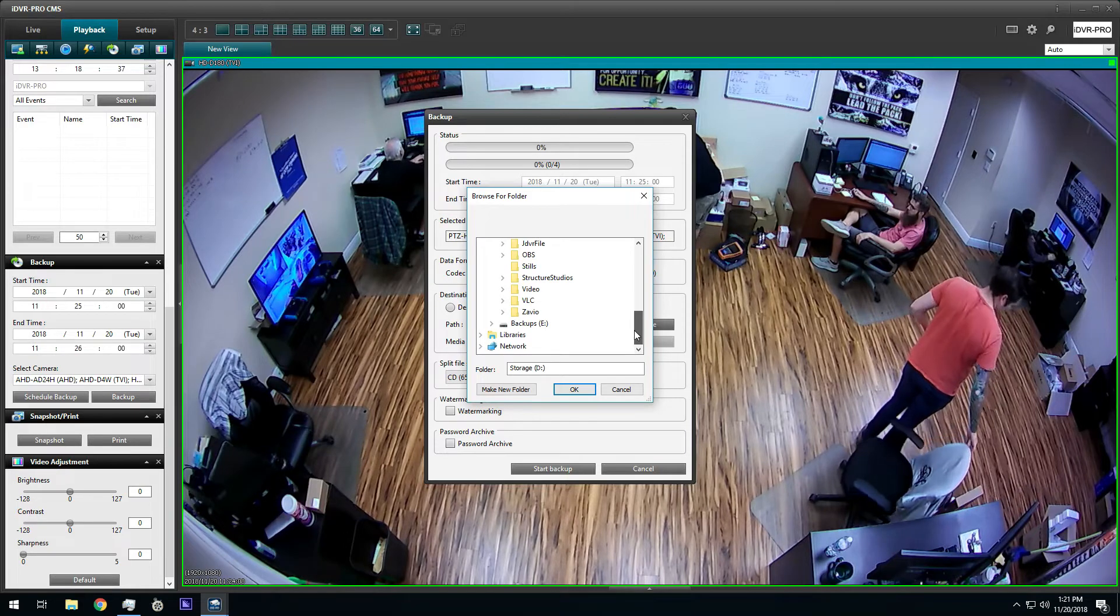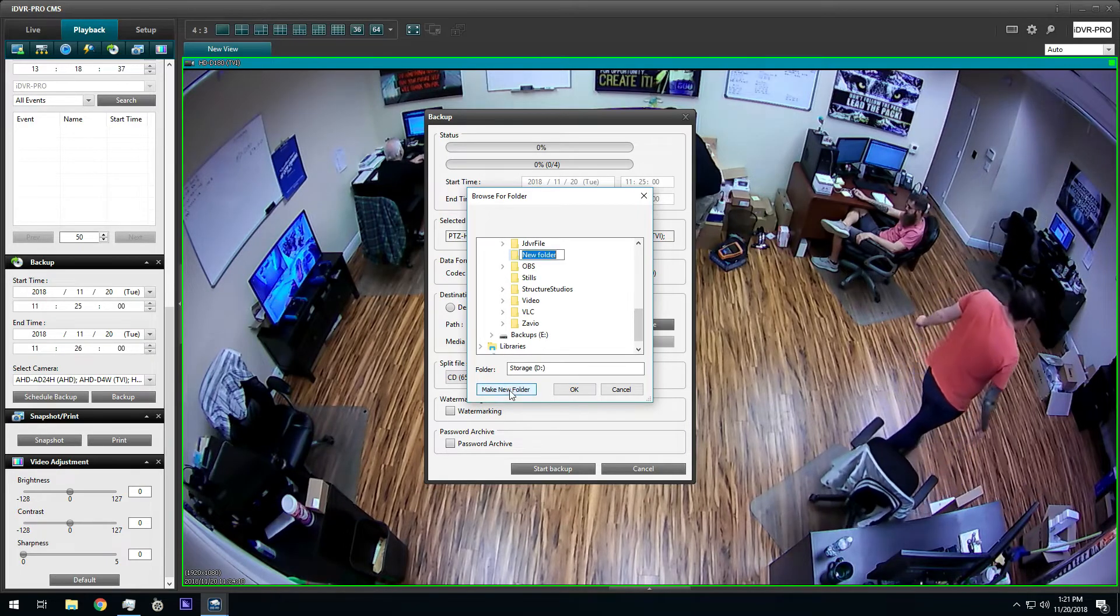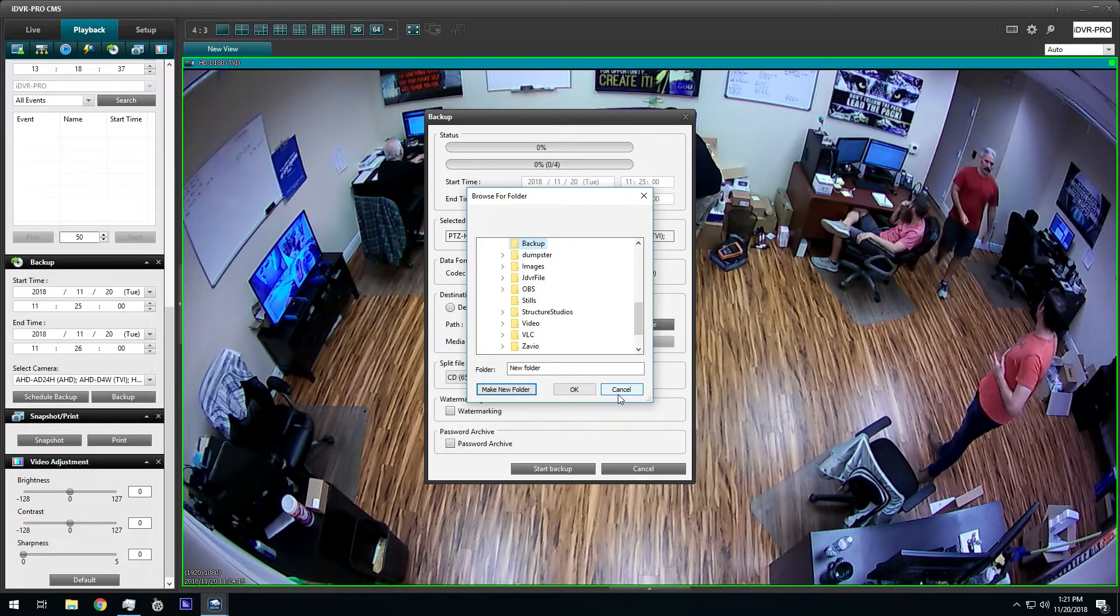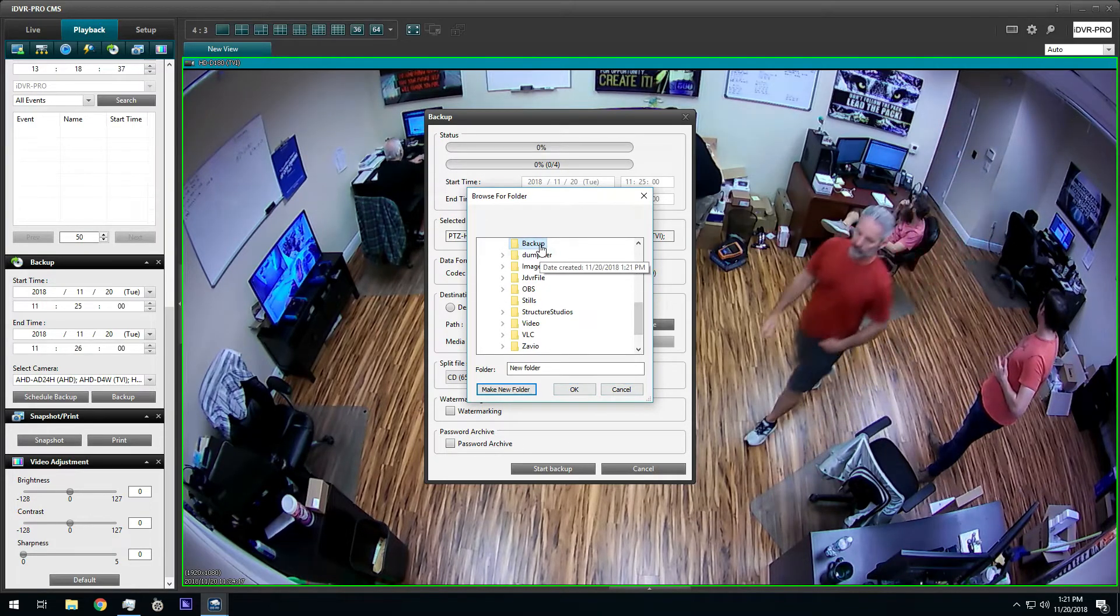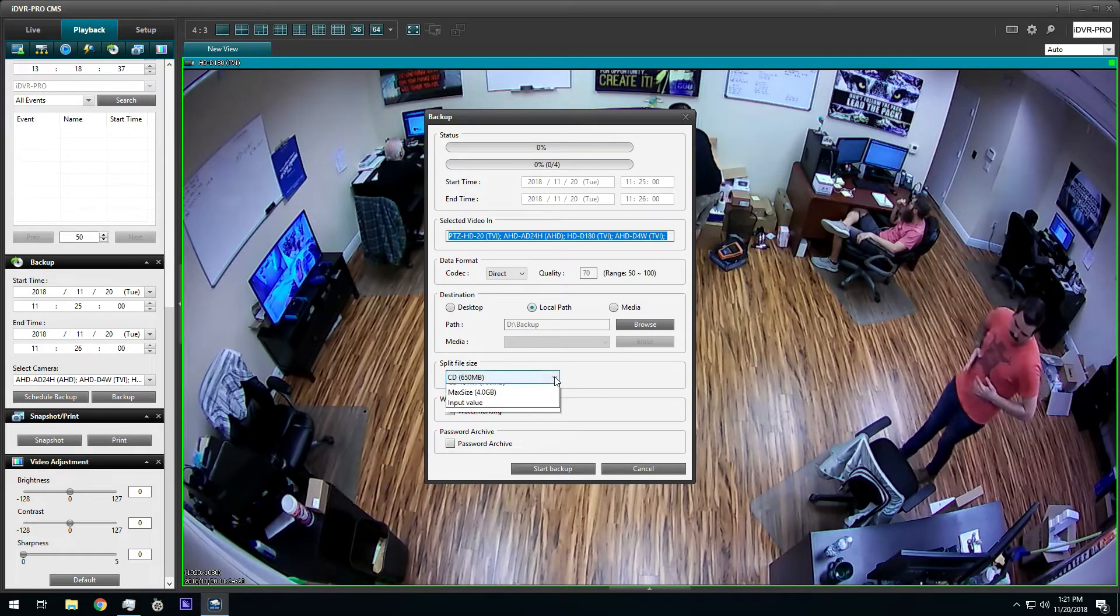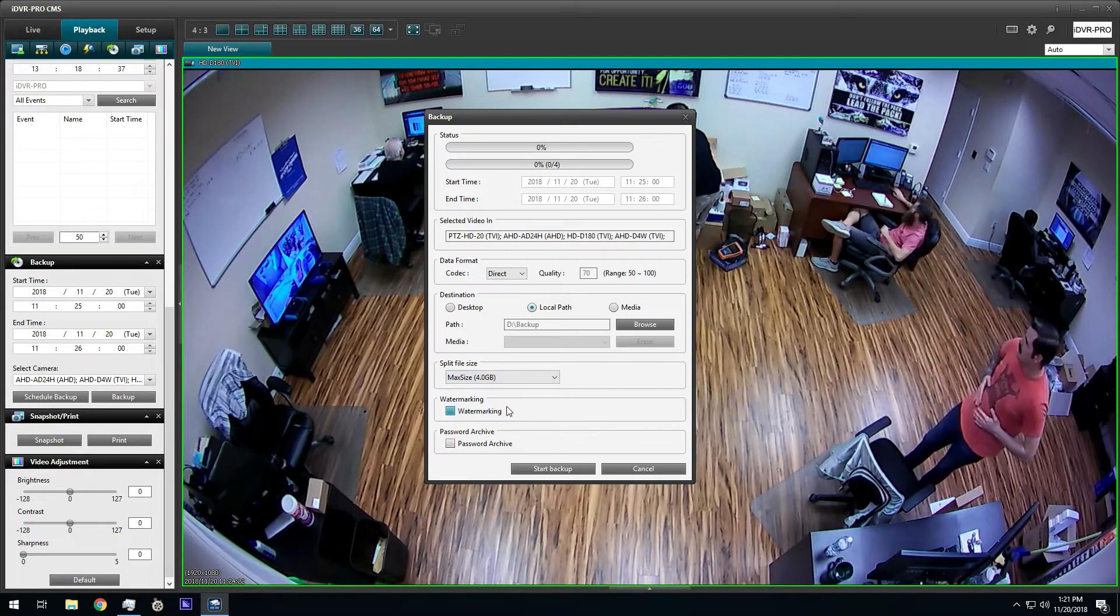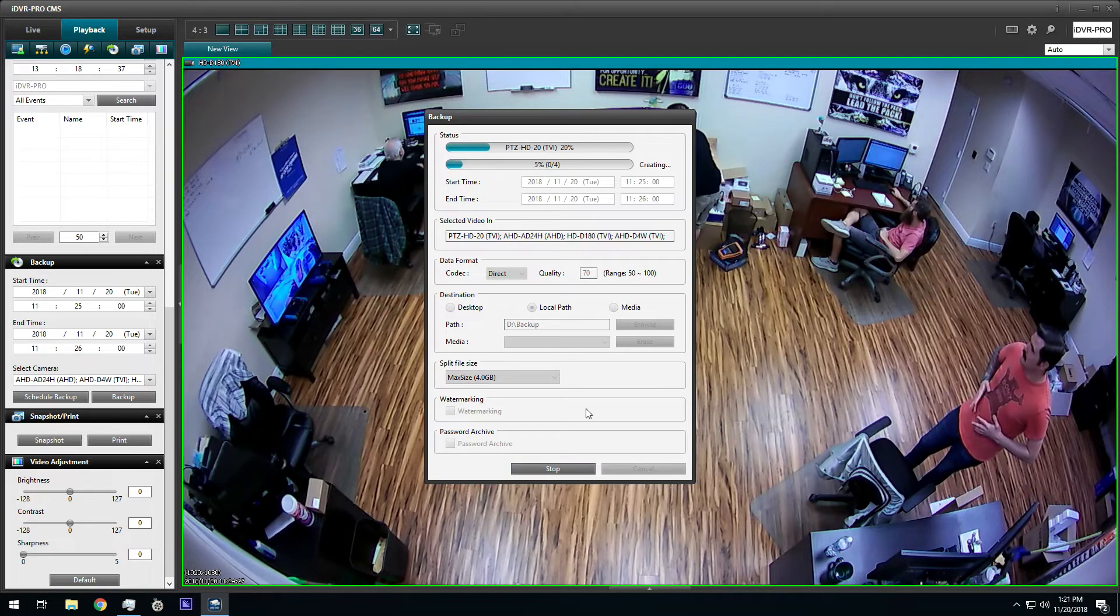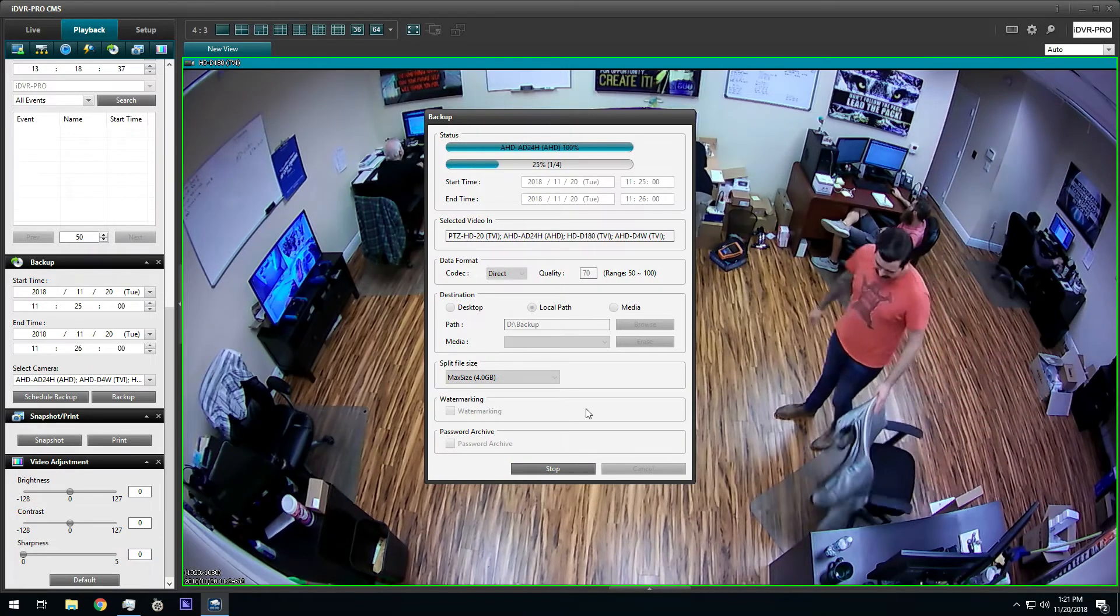I am going to create a folder called backup. I also change the size of the video files to the larger option. Last, I click on the start backup button.